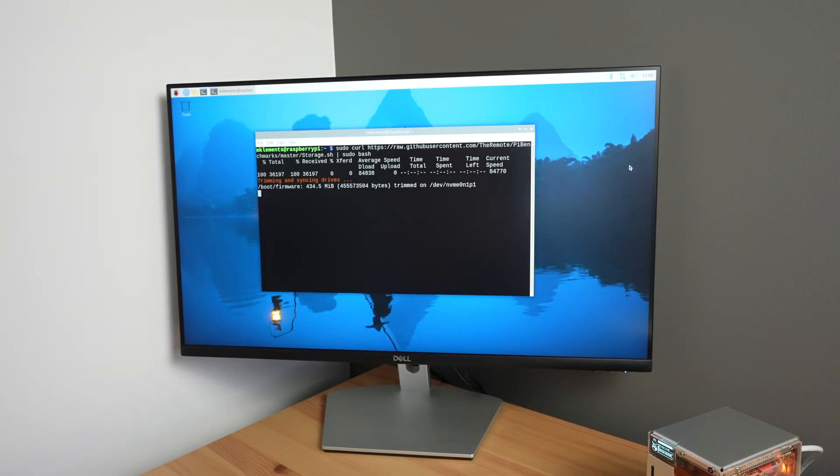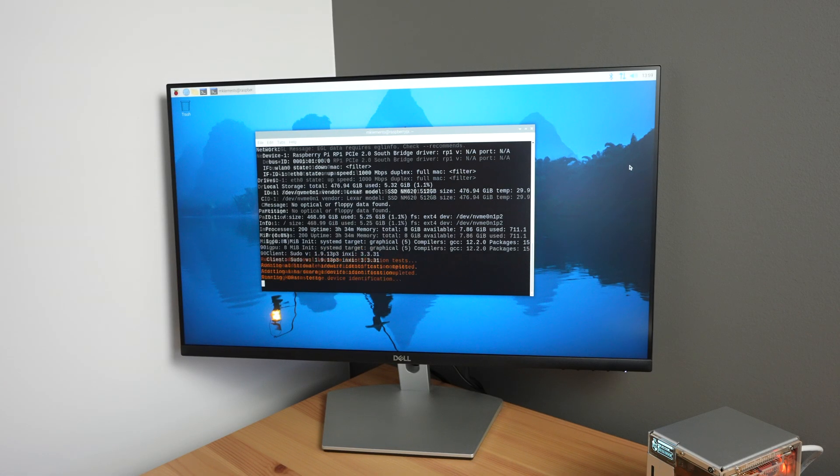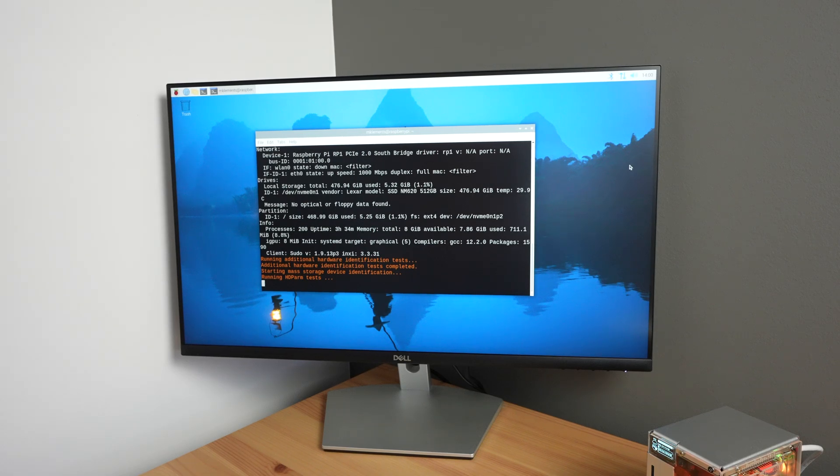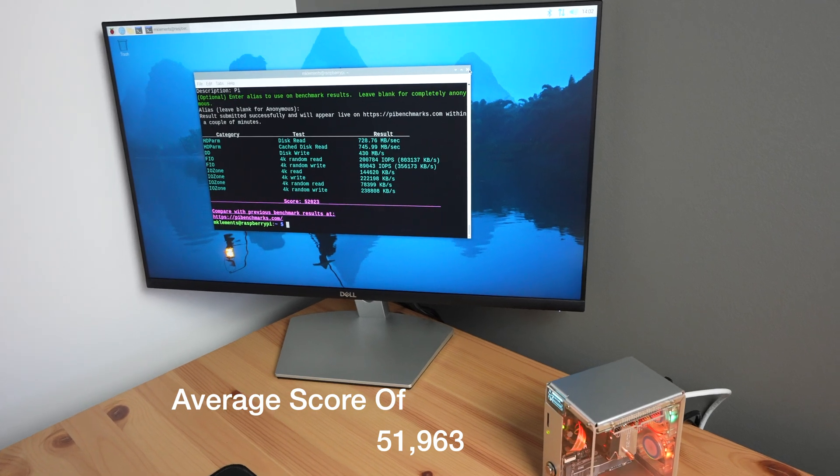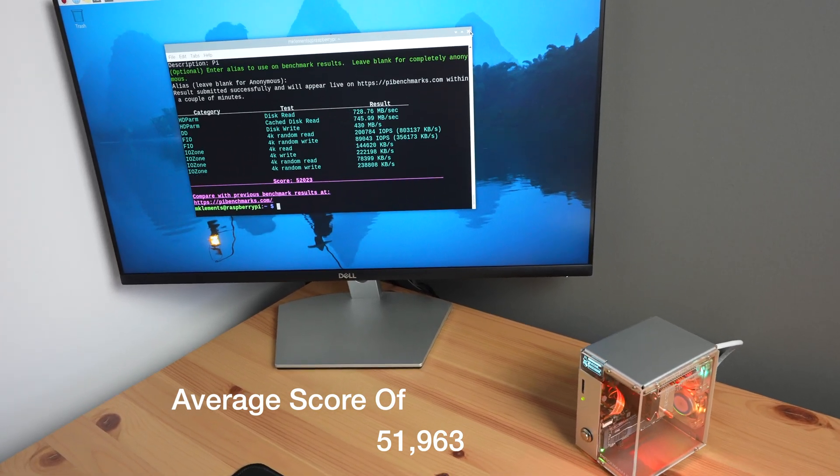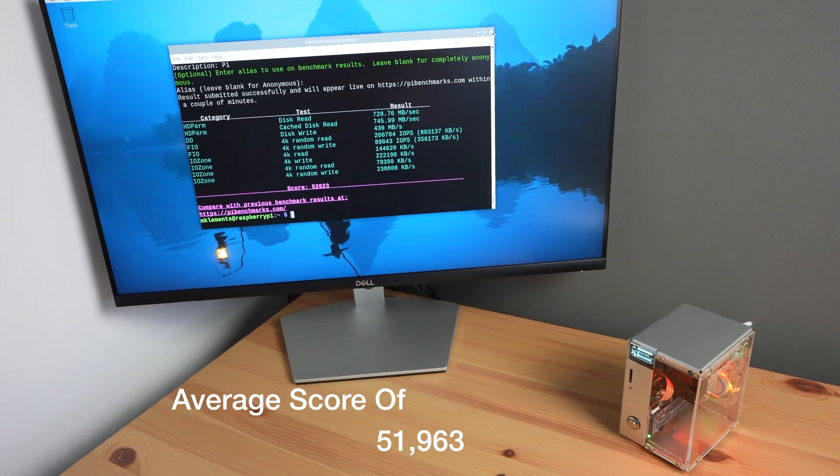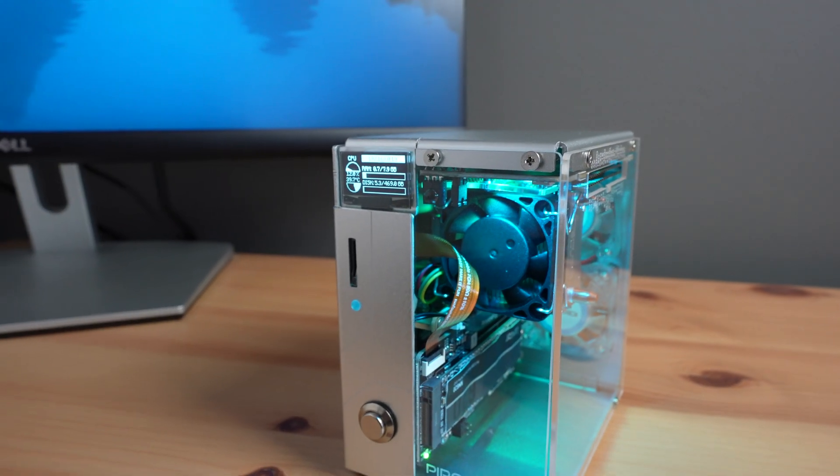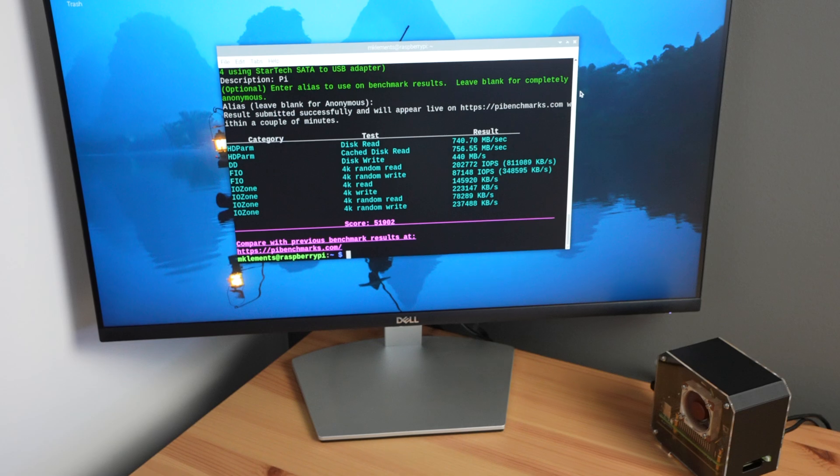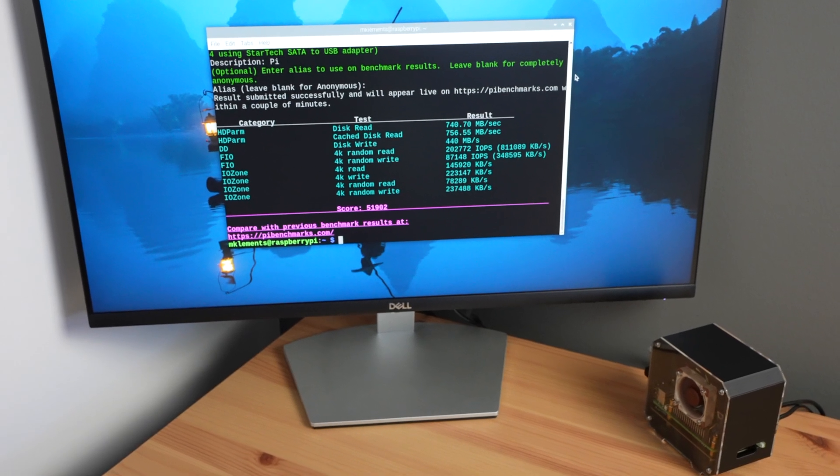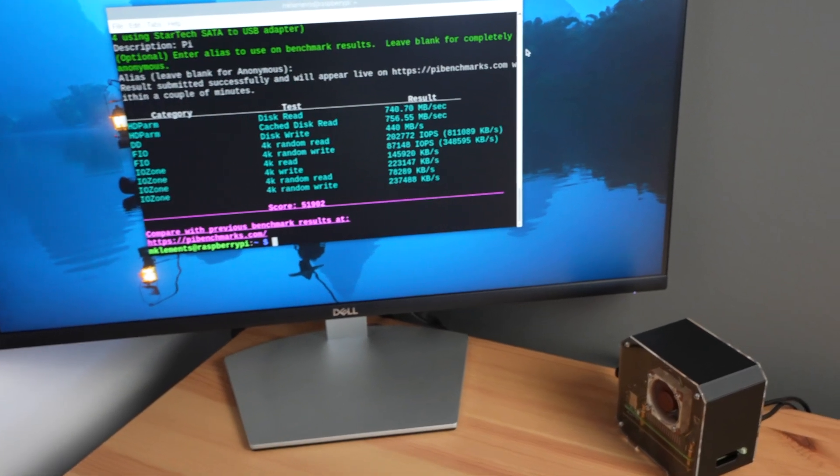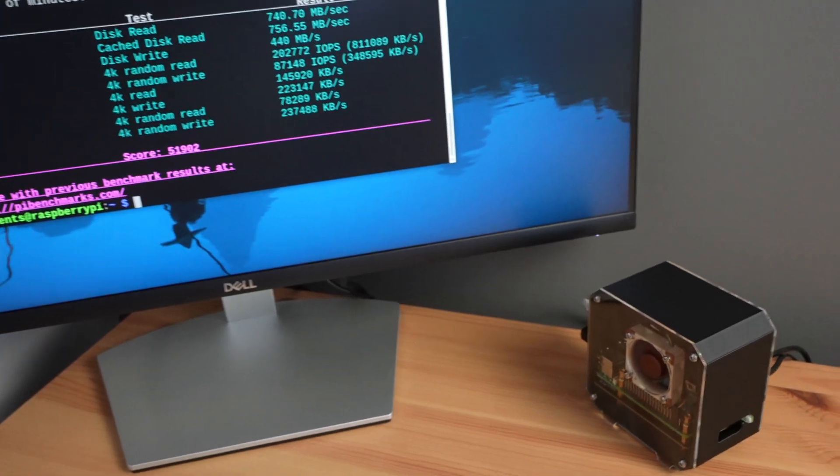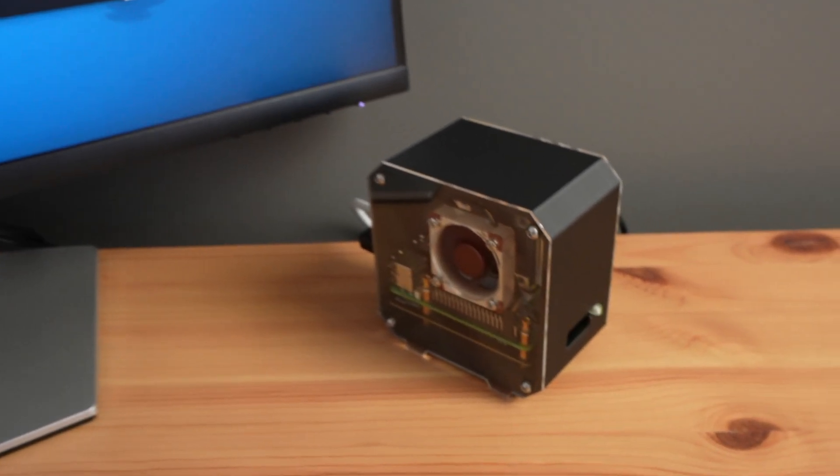To test the NVMe drive speed, I'm using James Chambers' Pi Benchmark script. This script favours random read-write performance, so is a good representation of how an OS would be using the drive. Over three consecutive tests, I get an average score of 51,963. This is a similar score to what I get if I use the Pi Moroni NVMe base with this same drive on my setup. So that's a good indication that there are no issues with the drive adapter.